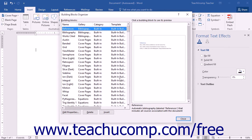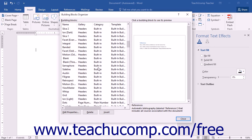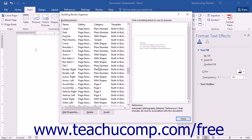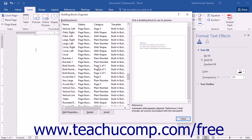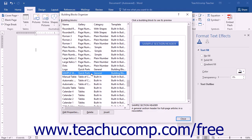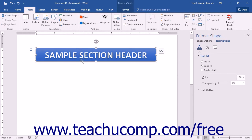Choose the Building Blocks Organizer command from the drop-down menu to open the Building Blocks Organizer dialog box. This dialog box shows a listing of the building blocks available for use within the current document. You may click on any building block listed to select it and preview its content in the area at the right side of the dialog box. To insert a building block, select it from the list and then click the Insert button at the bottom of the dialog box.